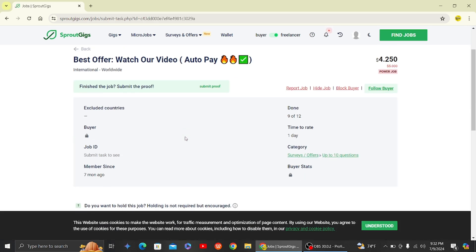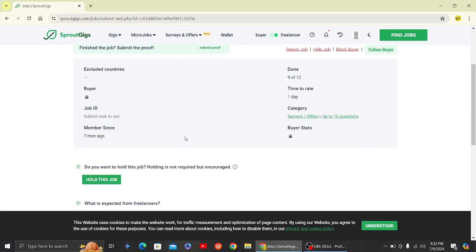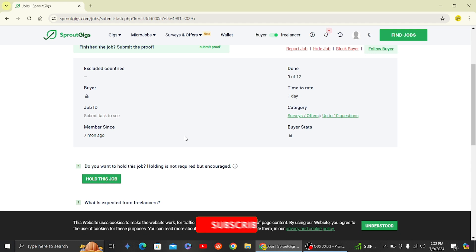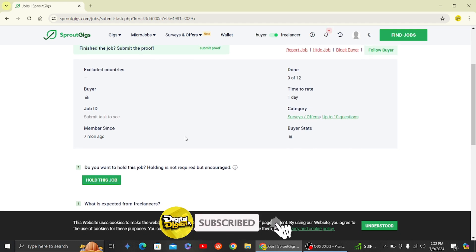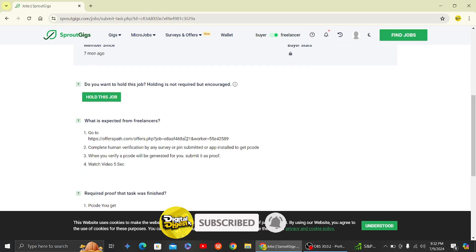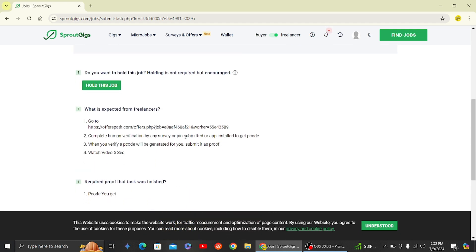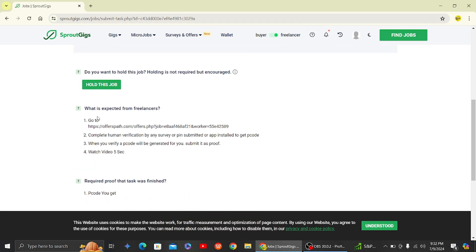So yeah, that is basically there is no way to bypass the human verification in Sprout Gigs. Thank you for watching this video and I'll see you on the next one. Also don't forget to subscribe to our channel for more videos like this.